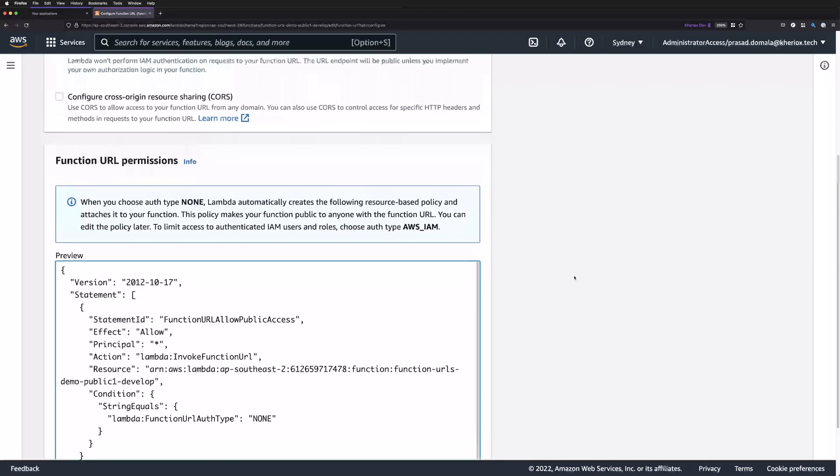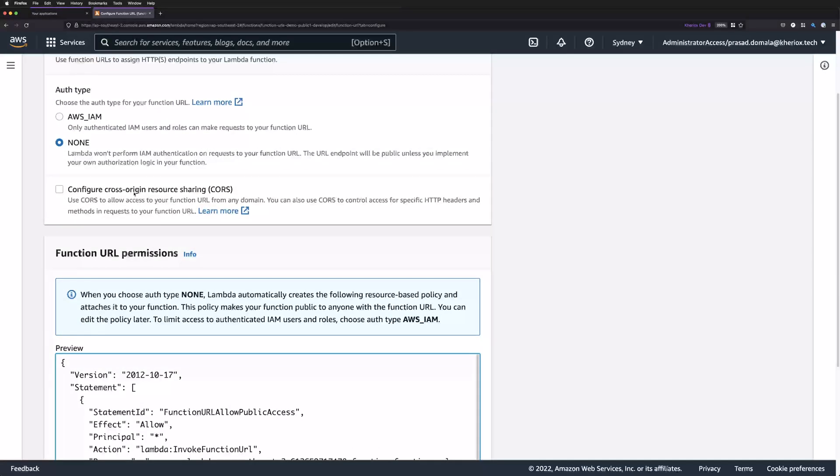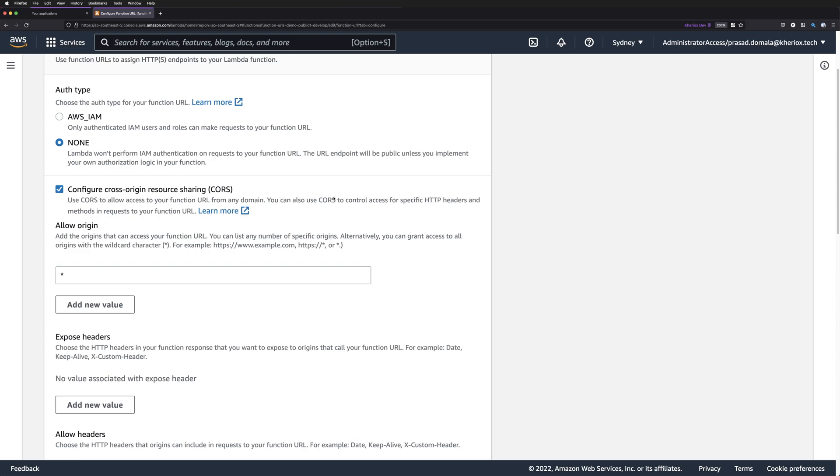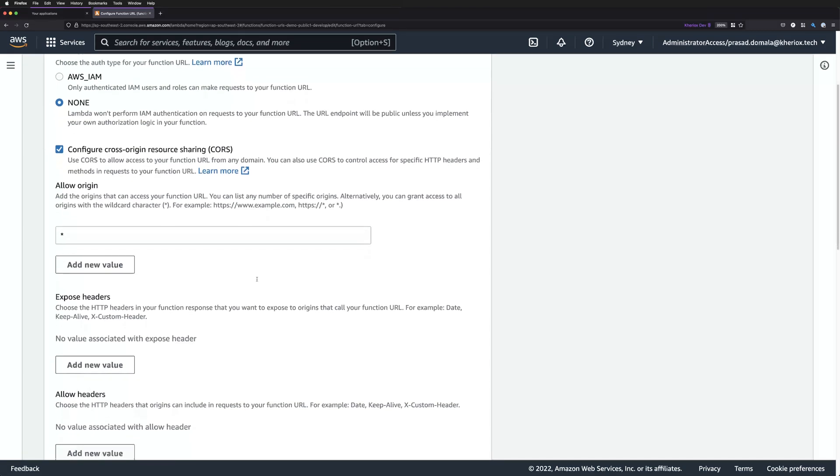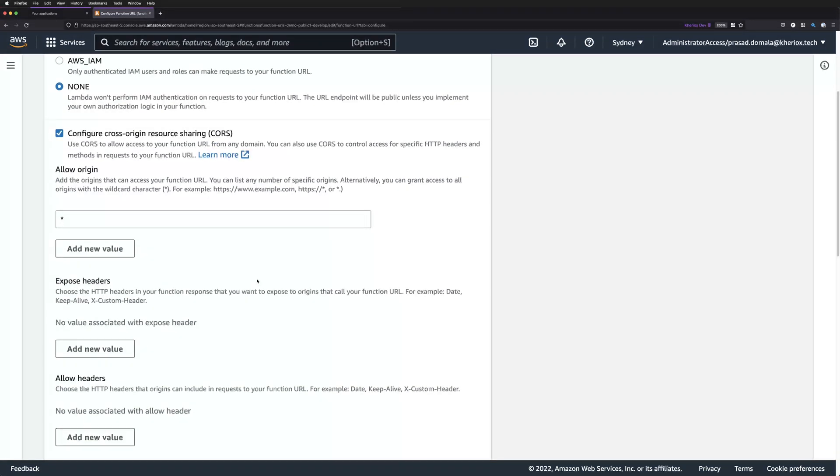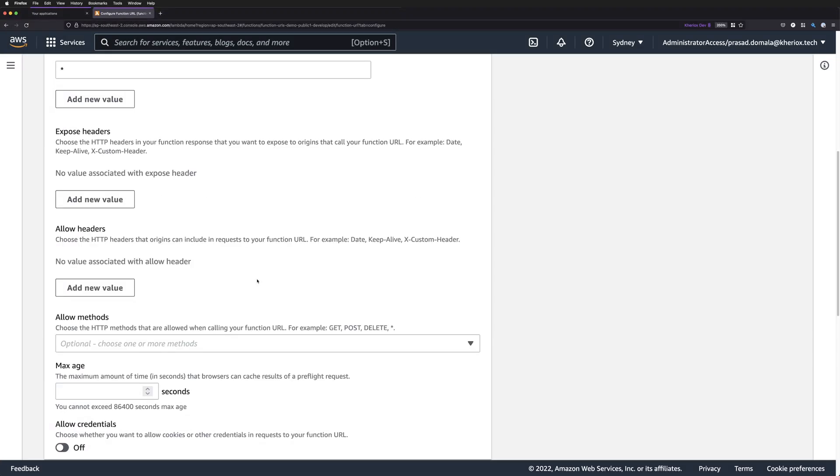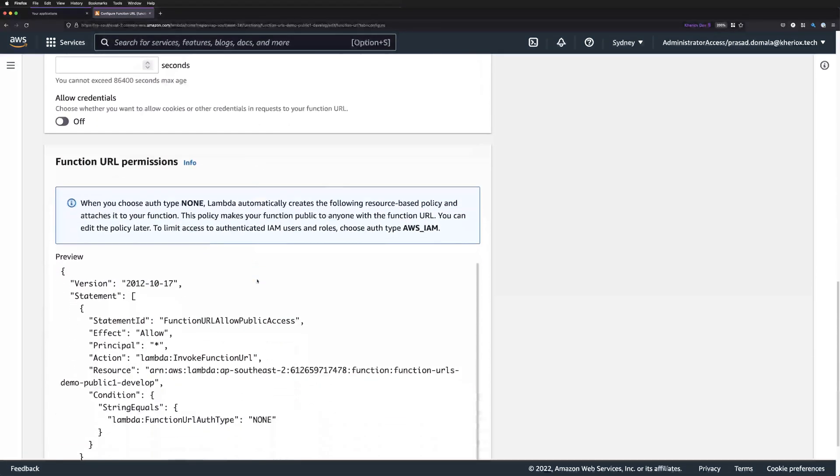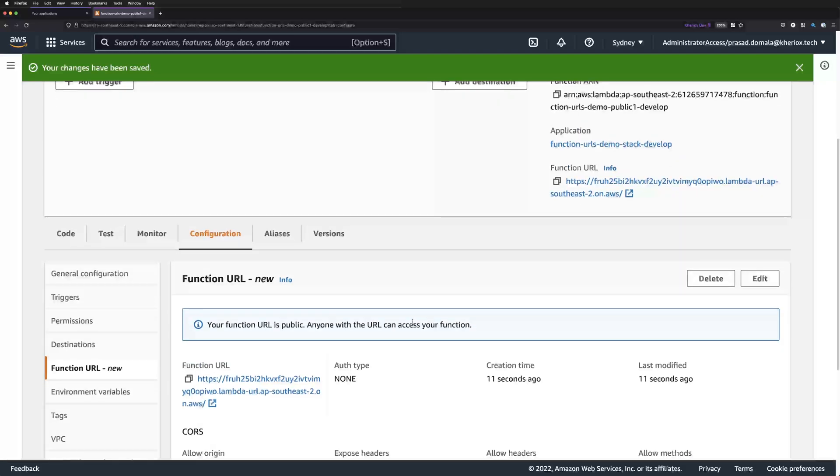The other option we have is CORS, that is, cross origin resource sharing, which allows access to this function URL from any origin domain by default. But you can customize the CORS settings like origins, headers, HTTP methods, allow credentials, and the time to cache the results for preflight requests. These are the same CORS settings you configure for S3 buckets or API gateways.